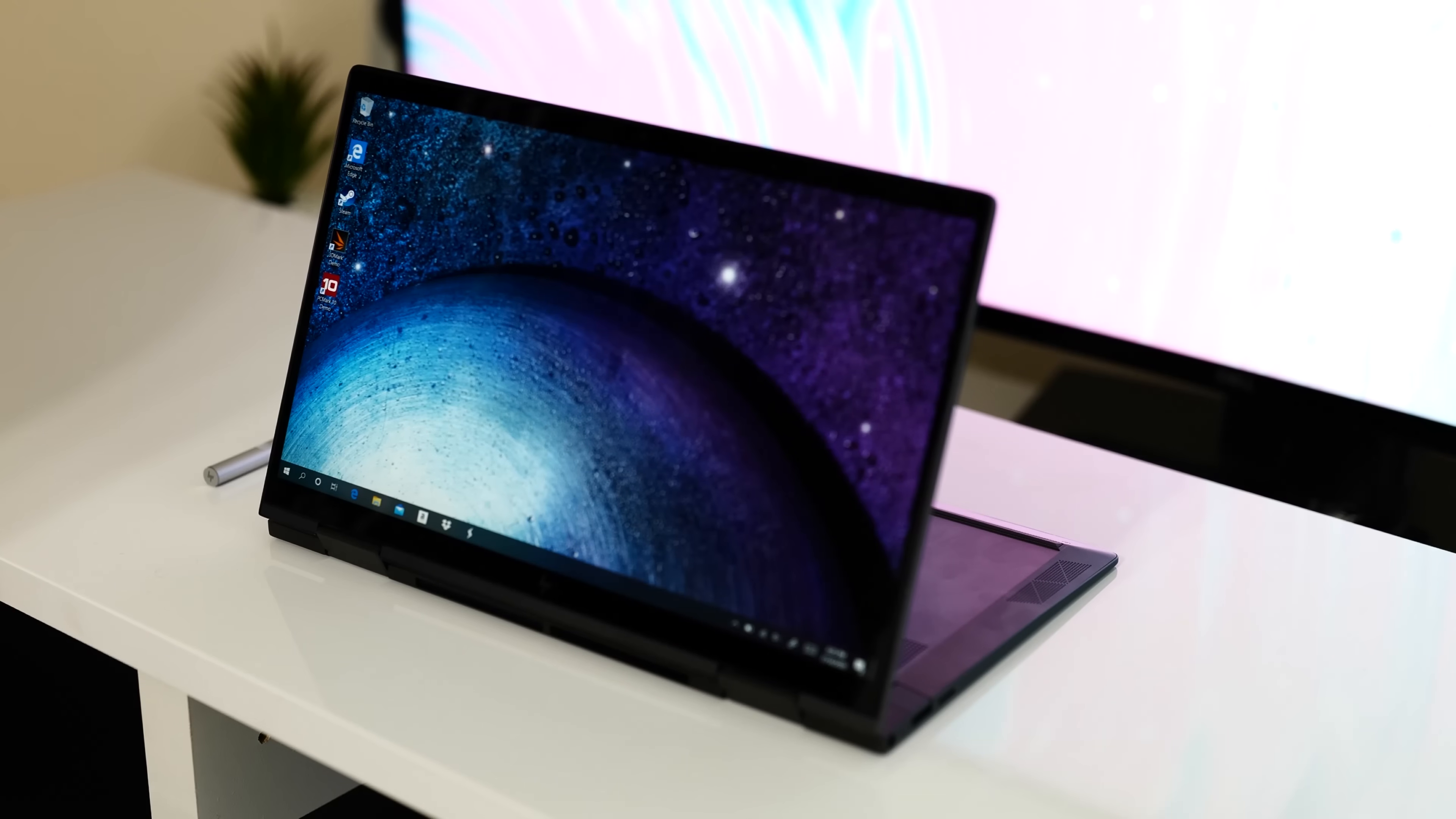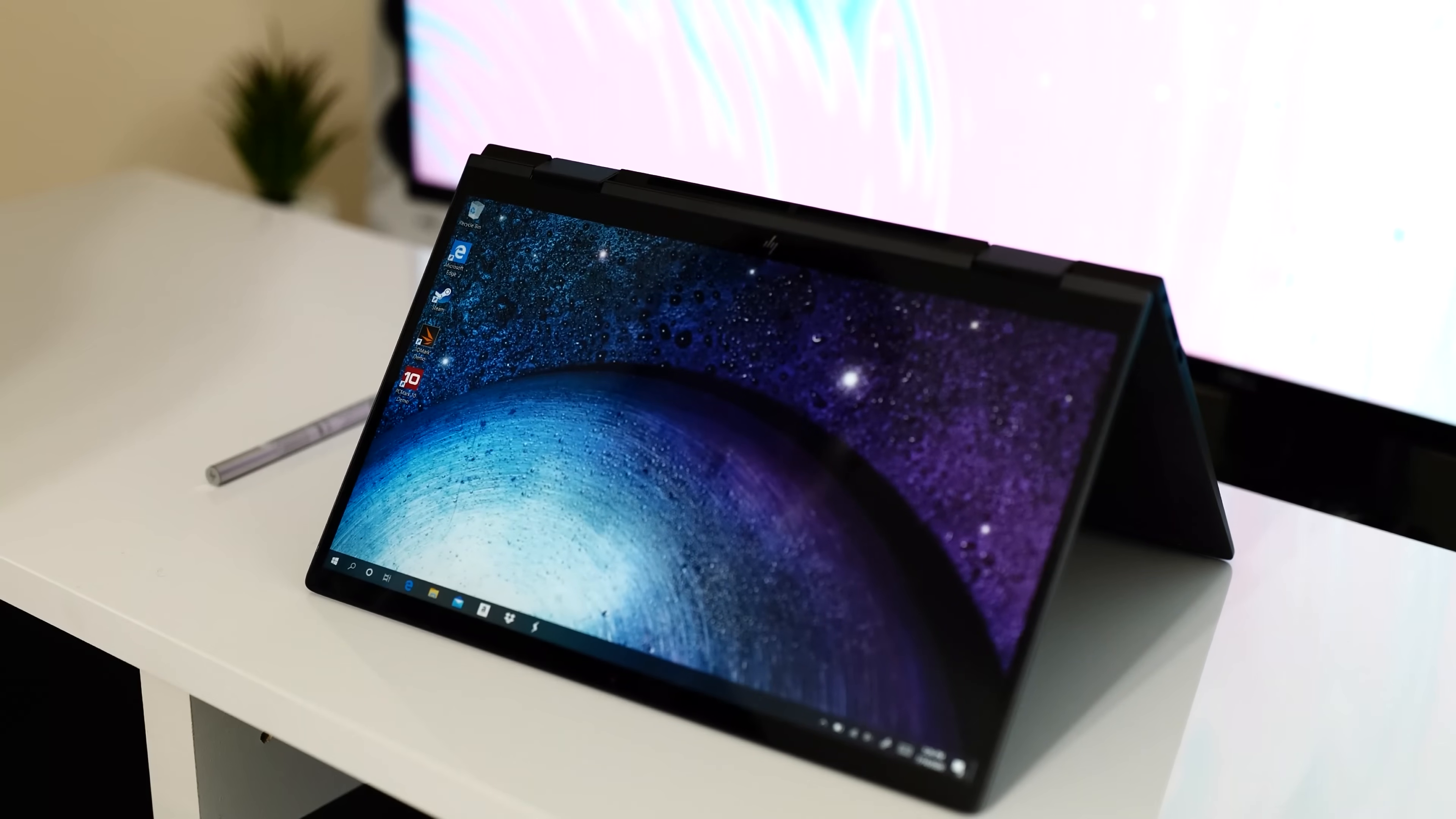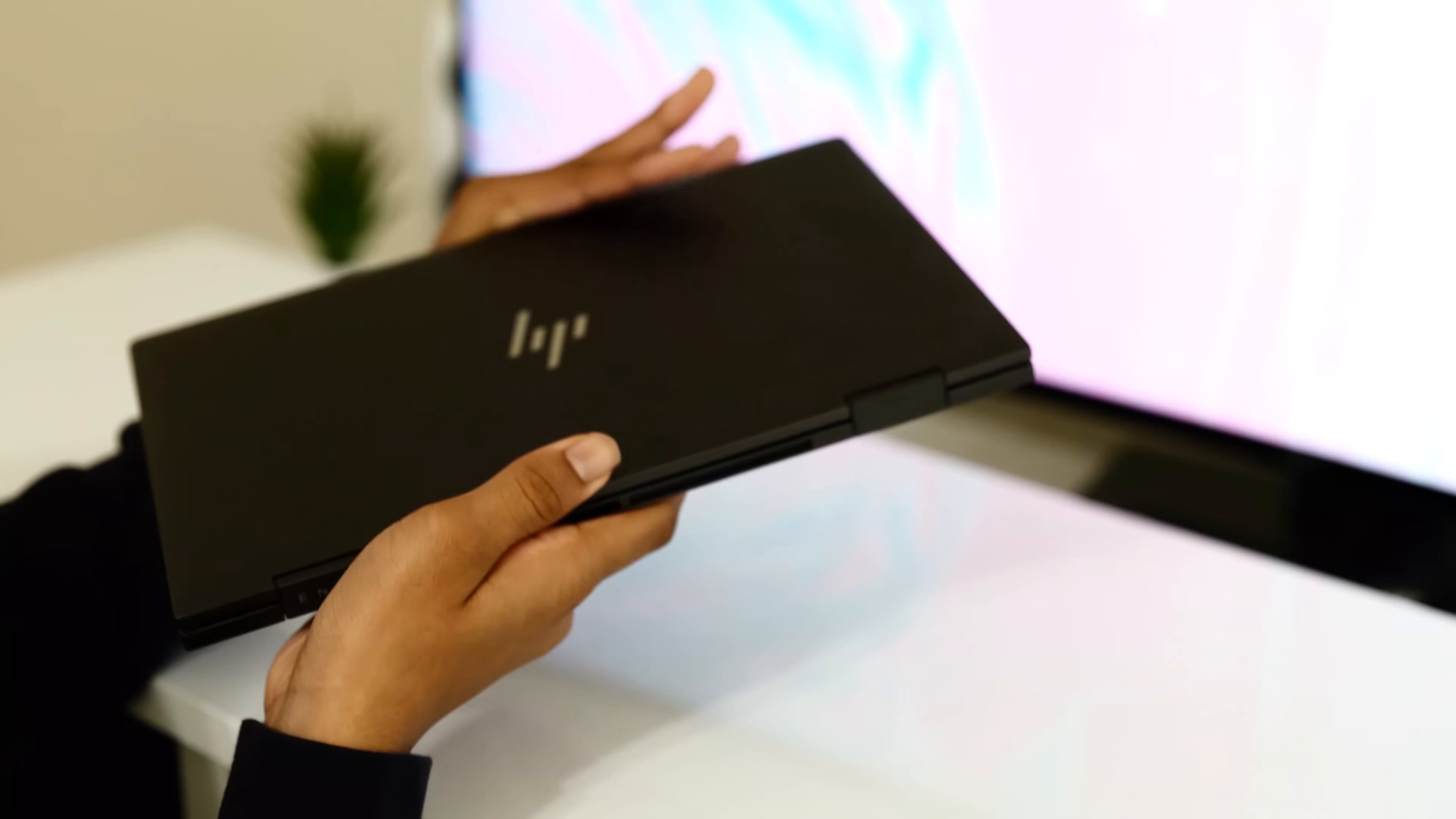So do I recommend the 2020 HP Envy x360? Yes, absolutely. If you've been on the fence about which option will fit your needs and you're not a hardcore gamer or mostly edit 4K video, this is the 13 inch that needs to be in your bag. I know it sounds like I've given this machine a ton of praise and I have because it deserves it.